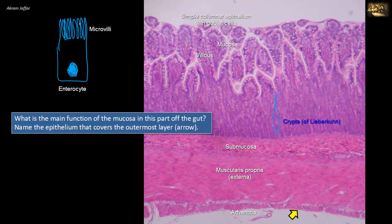In places like the jejunum or ileum, the gut is completely covered by peritoneum, so we have a serosa. In the serosa there is an additional lining layer of simple squamous epithelium called mesothelium. The arrow is pointing at the mesothelium, which covers the adventitia. The lining of blood vessels is called endothelium, whereas the lining epithelium of the adventitia of the gut — when peritoneum is present — is called mesothelium.